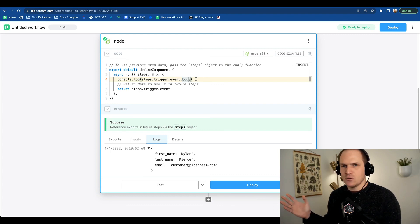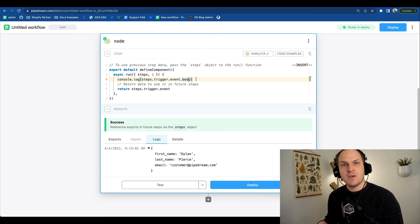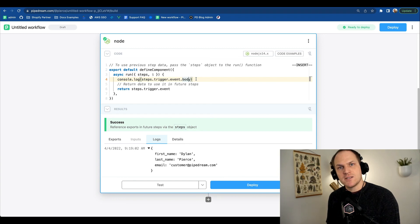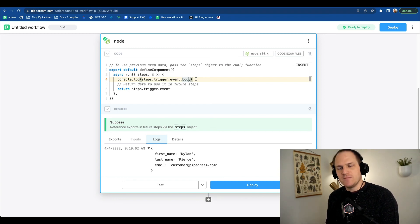You can do things like alter this data, send API requests to other services with this data. It really is a blank template. I hope this was helpful.